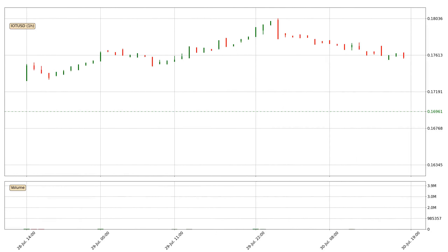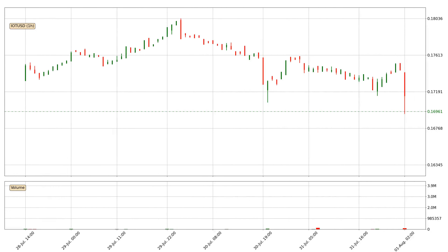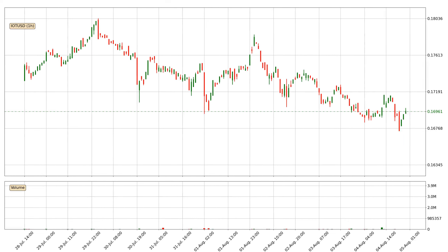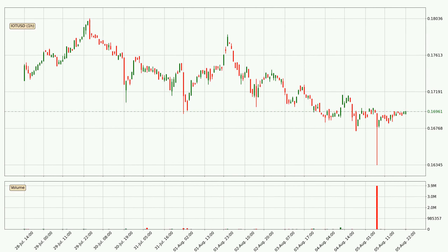Hey fellow crypto enthusiast, welcome to today's quick trend analysis. Let's jump right into it. In today's video you will find out how the price of IOTA has changed and what the technical indicators EMA, Divergence, Stochastic RSI and MACD are showing. If you are not familiar with the indicators, check out the explanation videos down below in the description.